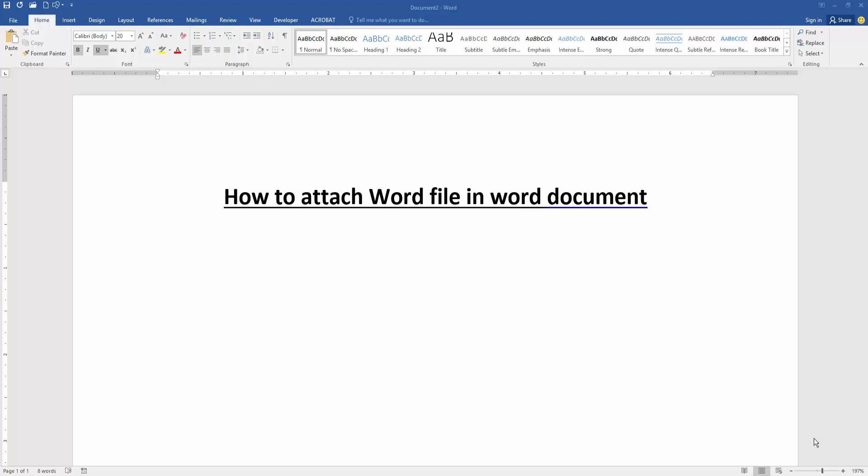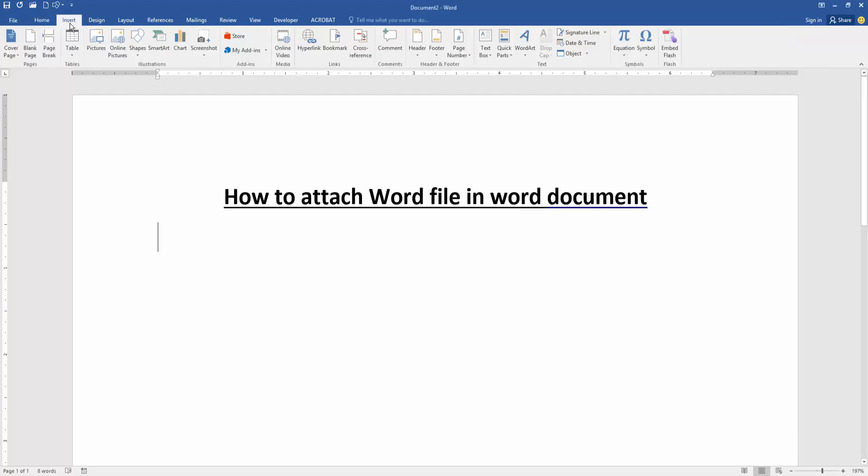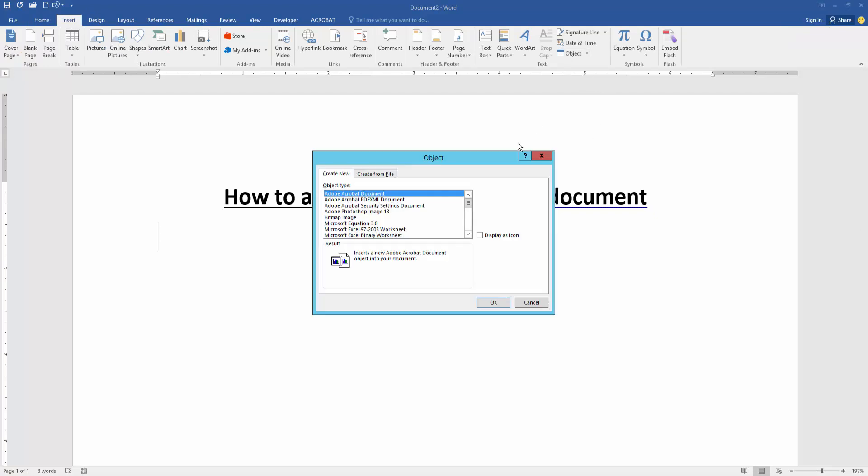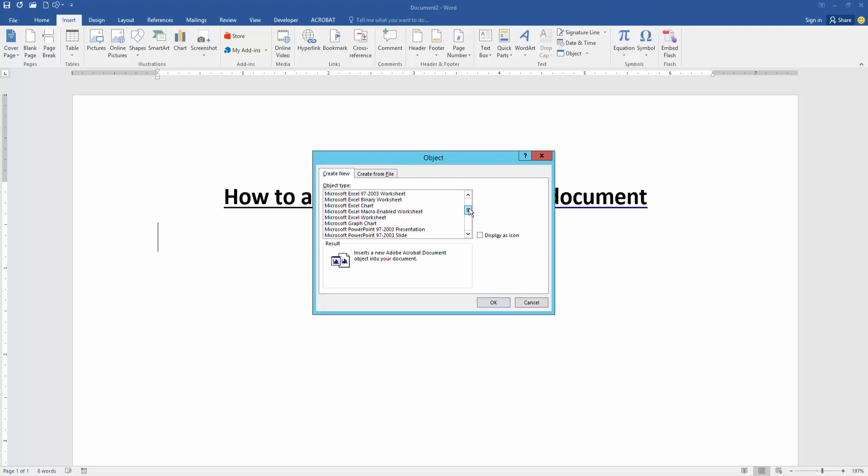At first we have to open a word document. Now we want to attach word file in this document. Go to the Insert menu, then click the Object option, then choose the Microsoft Word document.